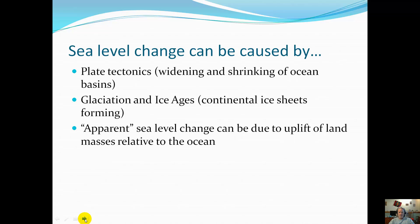We haven't looked at too much in glaciation and ice ages — hopefully you did this in middle school — but as the ice sheets would melt, you would assume that the water levels would rise. Apparent sea level change can also be due to uplift of land masses. Again, we're dealing with plate tectonics here. If the land mass rises, then the sea level is going to drop.